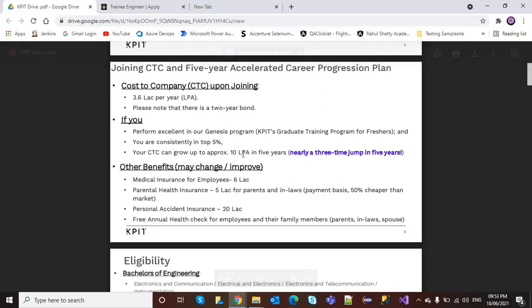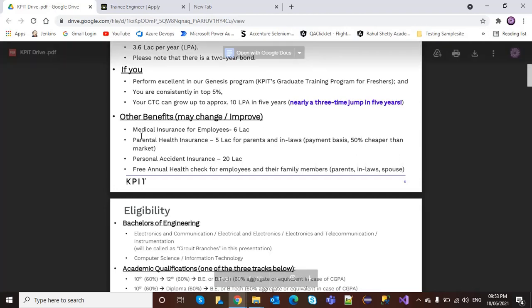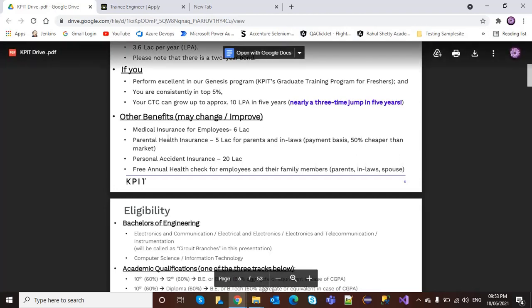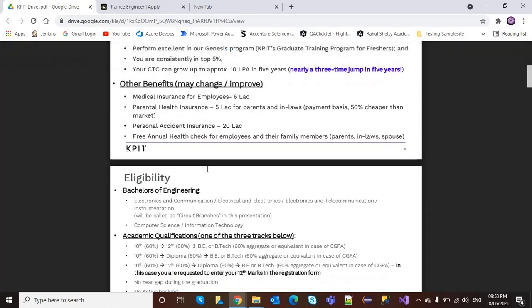Other benefits include medical insurance of 6 lakh, parental health insurance of 5 lakh, personal accident insurance of 20 lakh, and free annual health checkup for employees and their family members.